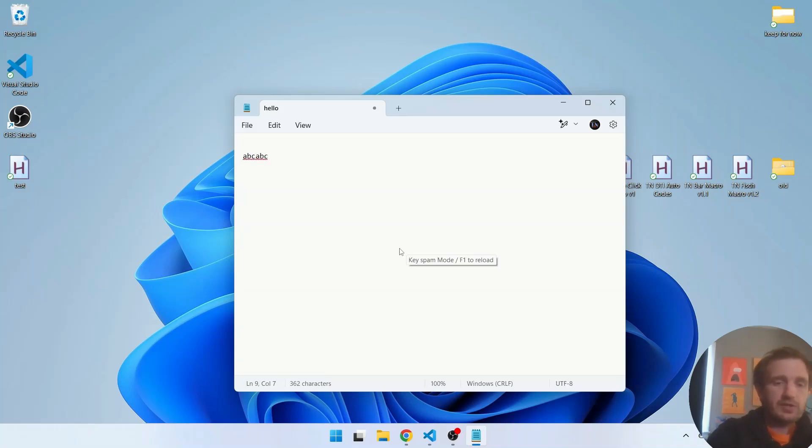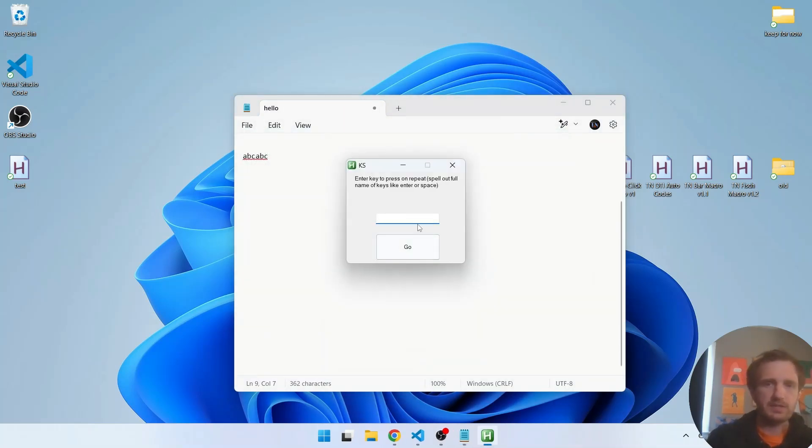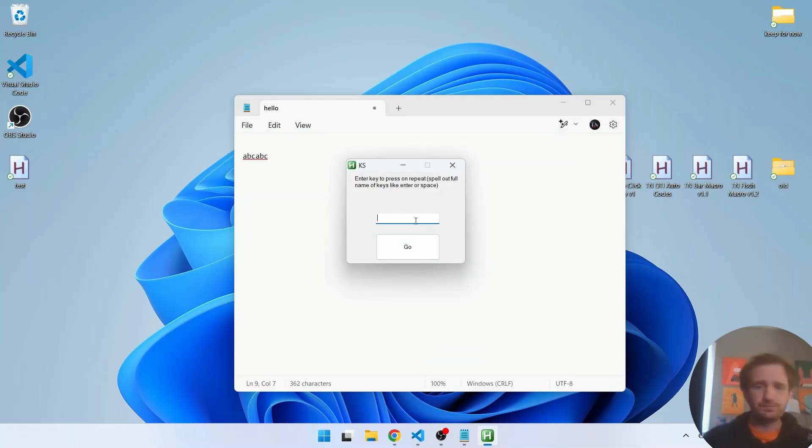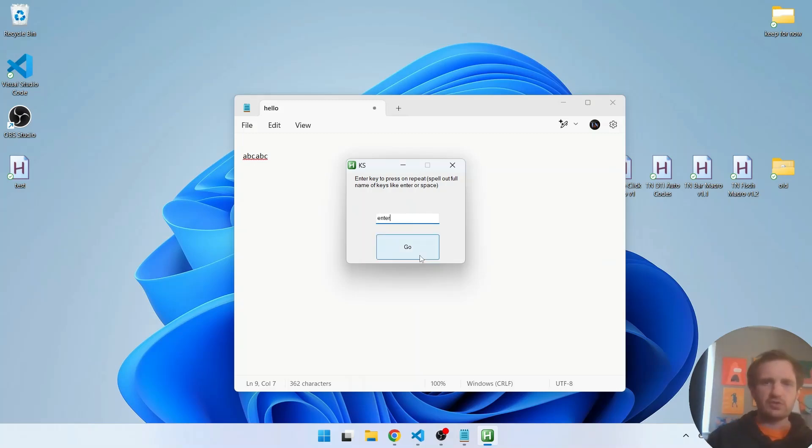Another thing you can do too with this with key spam is if you want to use something like your space bar, you can, well let's use enter because it's easier to see visually so we can just type in enter.